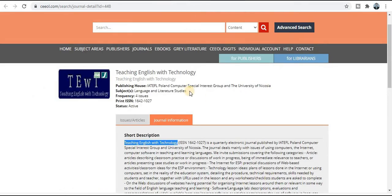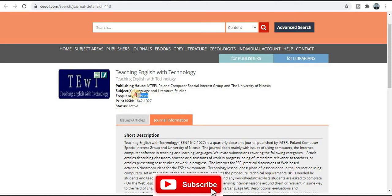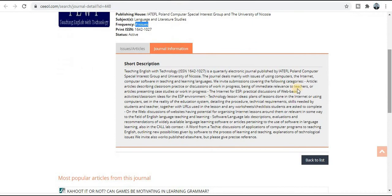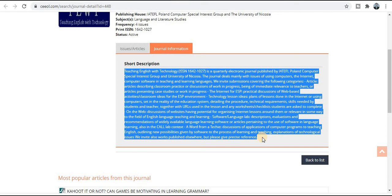The next category of journal is Teaching English with Technology. The ISSN number is given here. The frequency of this journal is four issues per year, meaning your research paper will get published within three months. Read the topics and titles covered by this journal very carefully in this section — all detailed information is provided.